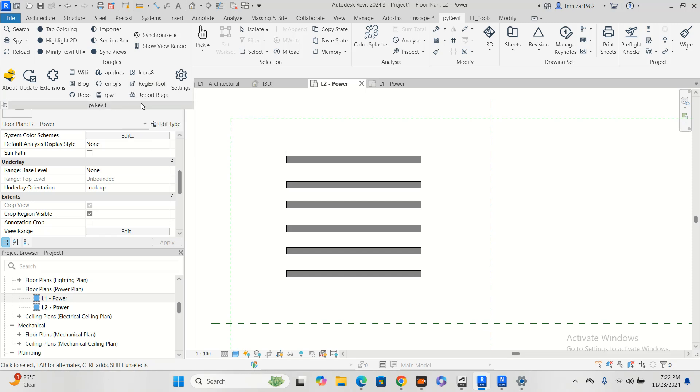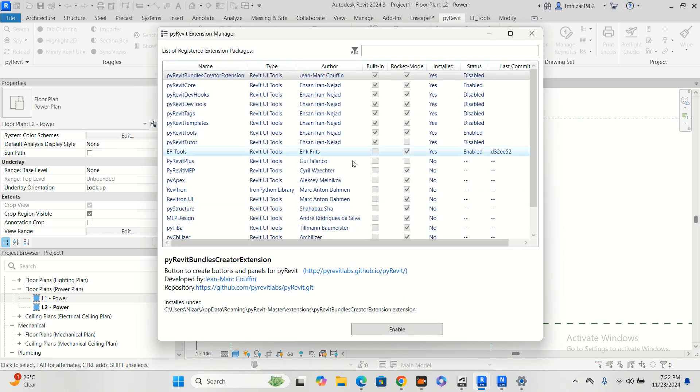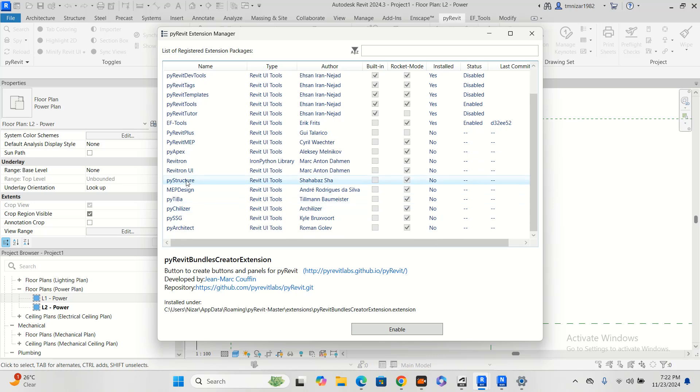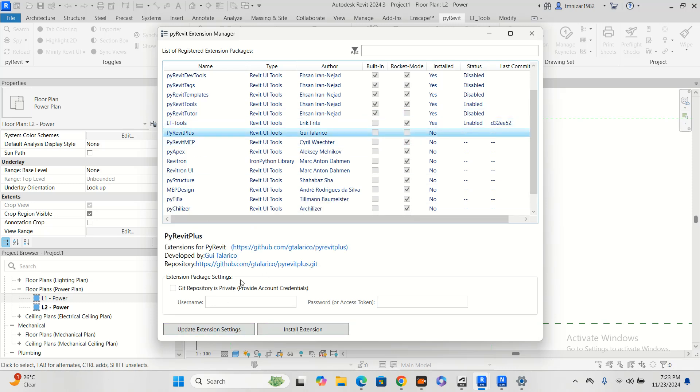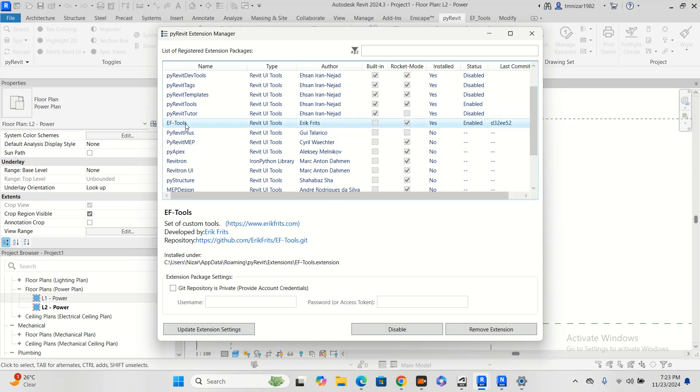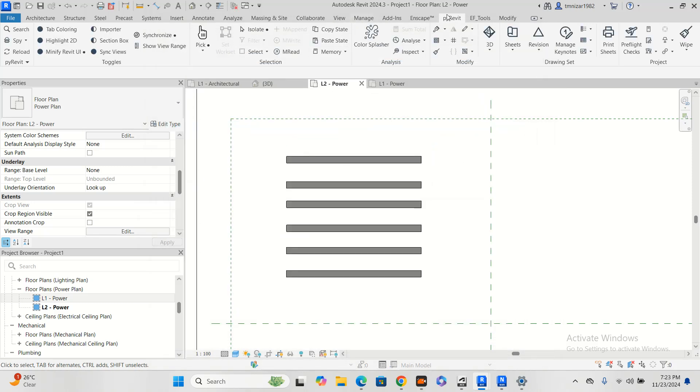You click the extension, you will have a window like that. Here there is a tool for EF. Actually I already installed it. If not installed, you have to install the extension. You will have to install the EF. Once you install the EF tool it will become here.